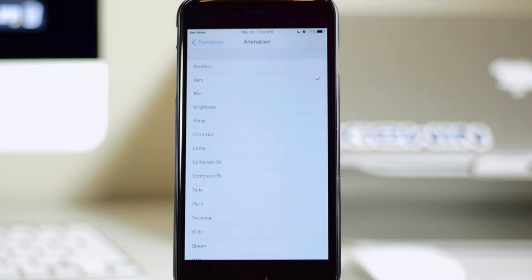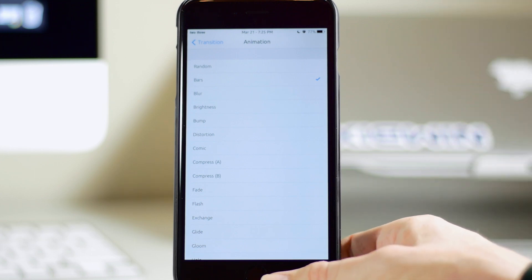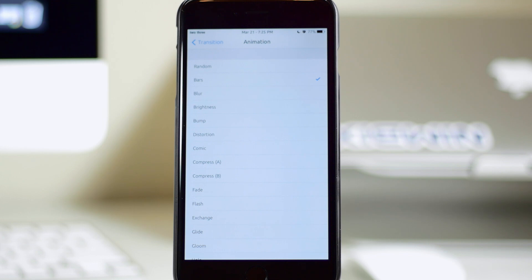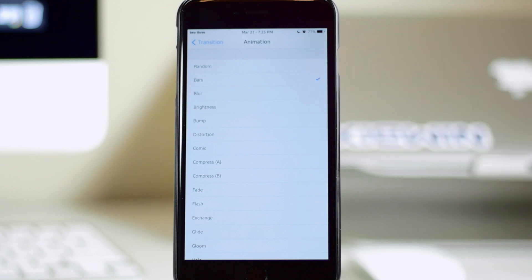Now one thing to keep in mind before we actually get into the animations is that these don't all work if you use your Touch ID. They all do work if you just slide to unlock or even go to the passcode screen, but they aren't going to always work with the Touch ID. So that's something to keep in mind. But you can see right here that we have bars selected.